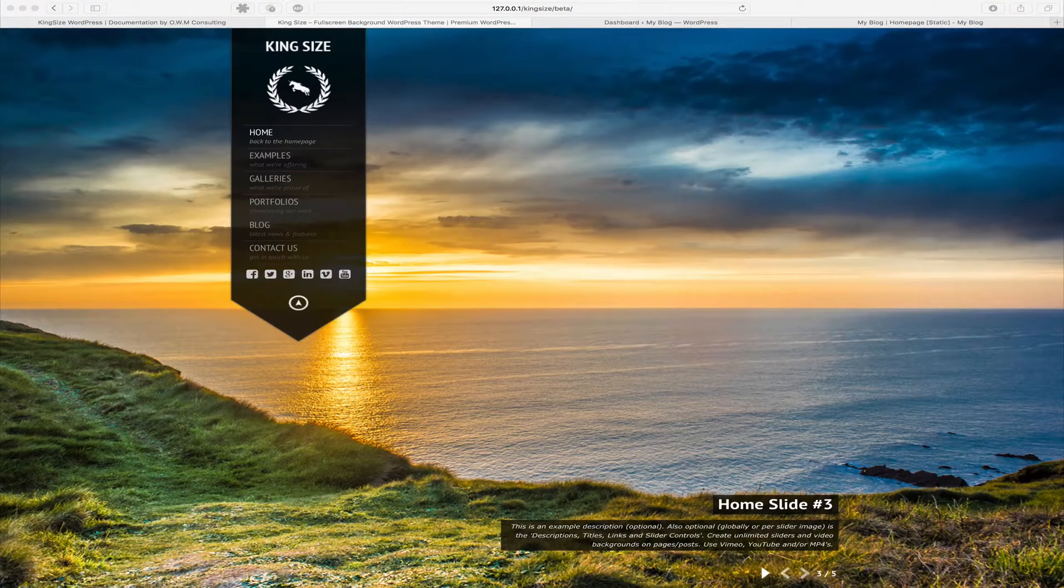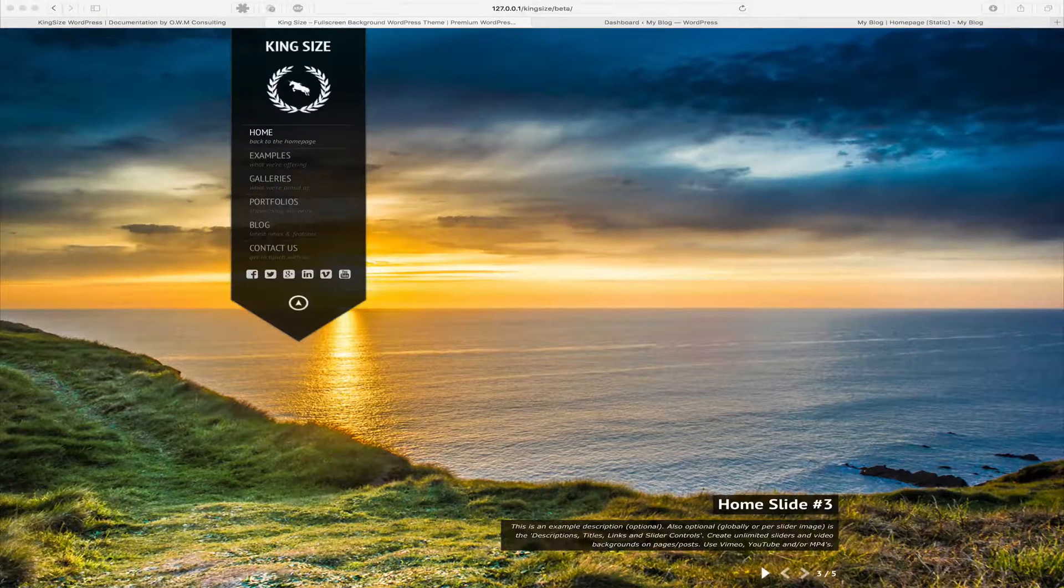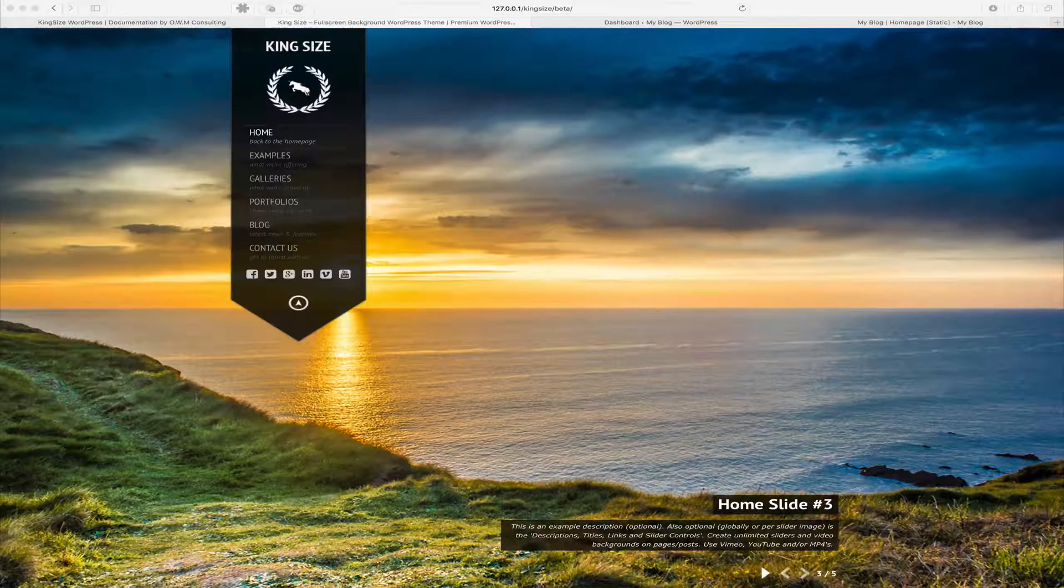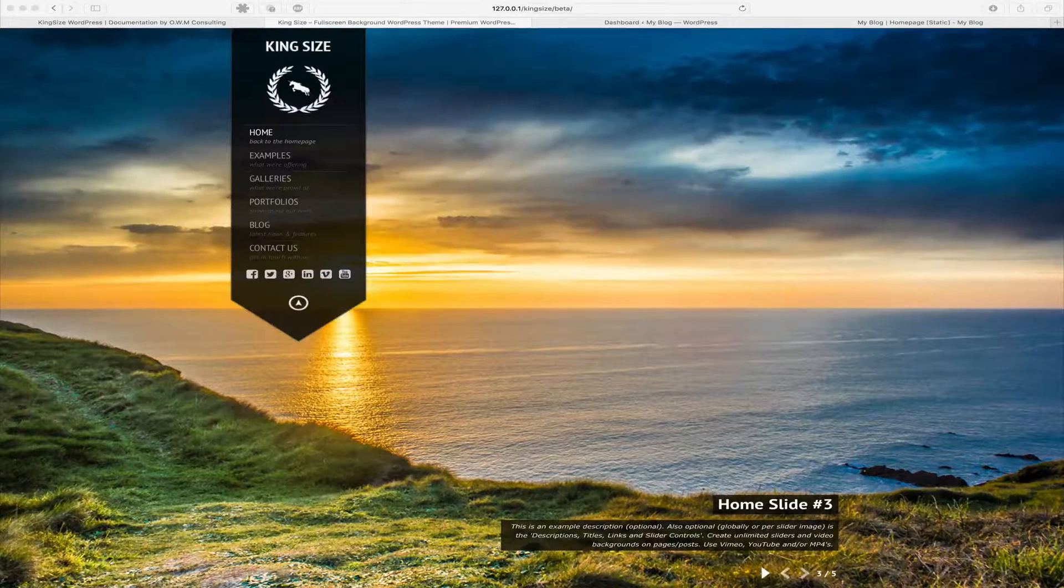In our last tutorial we discussed creating a dynamic homepage. In this tutorial we're going to review creating a static page as your homepage.